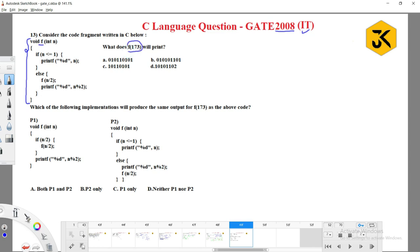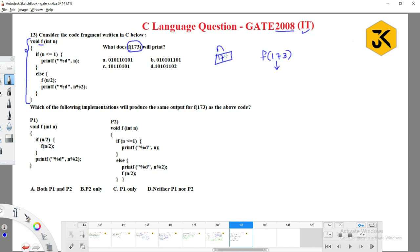What does it print by calling a function f(173)? When working with recursion, as I clearly explained in previous classes, calling f(173) will create one local variable n with a value 173. Is 173 less than or equal to 1? No, so it goes to the else block.